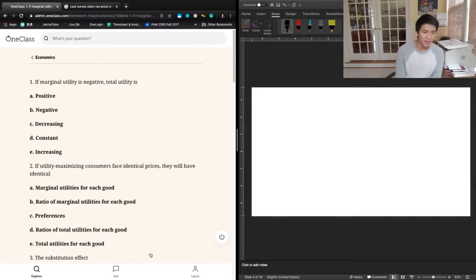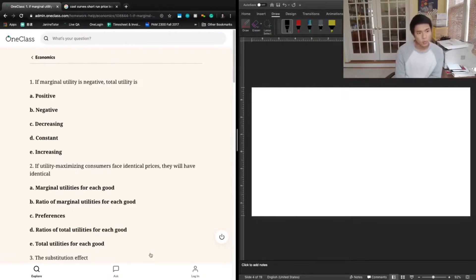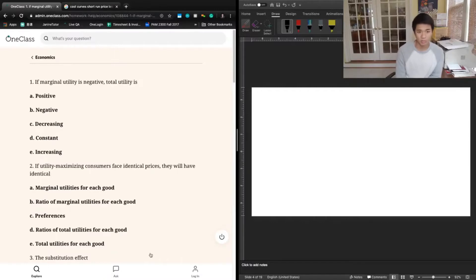B says negative. Again, it's not necessarily the case that your total utility needs to be negative as well. It's possible that you are just one unit over optimal, so your marginal utility of this next unit is negative, but for everything else it was positive, which would mean your total utility overall would still be positive. So B is not necessarily true either.